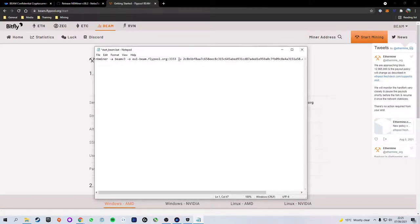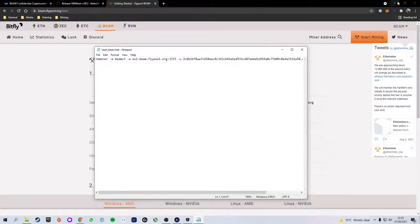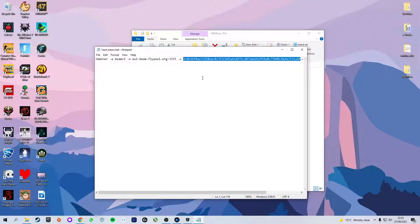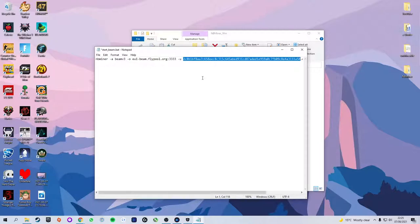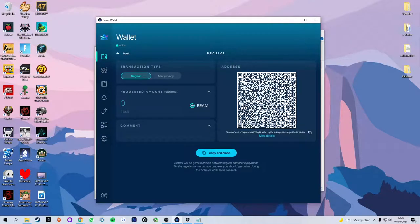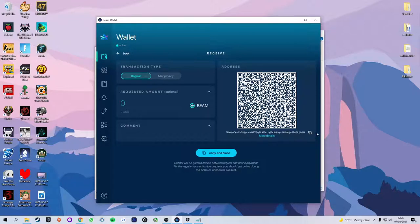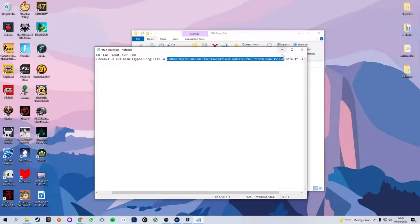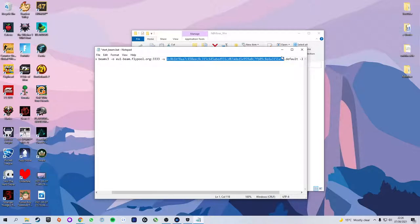Next we have the dash u and this is then followed by the address. As a default this is set to a random address. If we were to start mining now it would mine to a totally random stranger's beam address. We want to change this to make sure it is our address. So I'm going to head into the beam wallet, select receive at the top right and as you can see over on the right we have our address which we're simply going to go ahead and copy. We're then going to highlight this address here and hit paste.